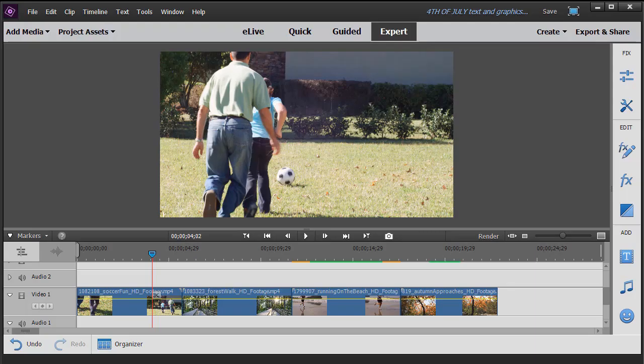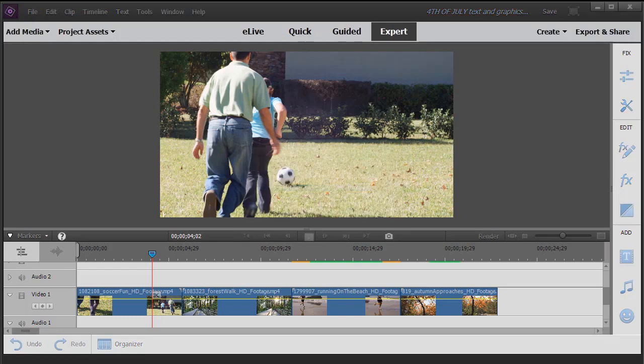In this tutorial in Adobe Premiere Elements 2018, we're going to share some starting principles for using transitions. When you use transitions wisely, they help you flow your story from one clip to another or one scene to another. If they're not used wisely, they can actually disrupt the narrative that you're trying to tell.